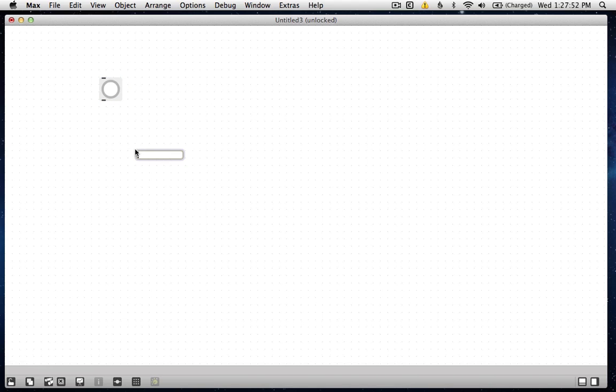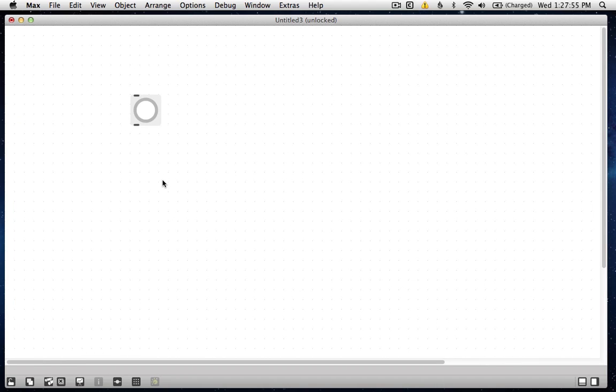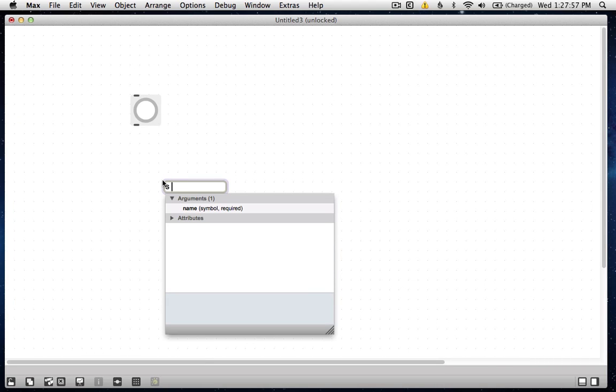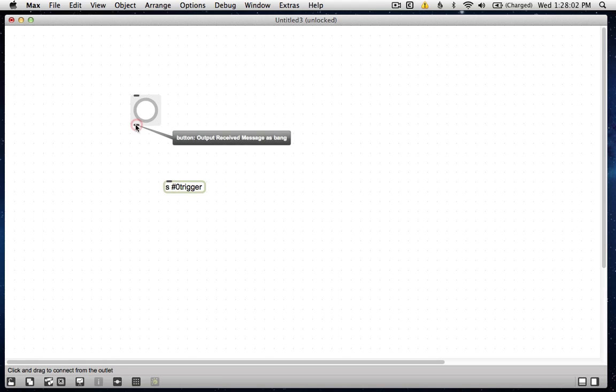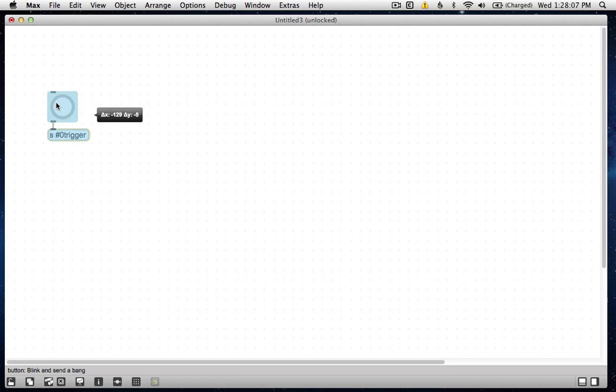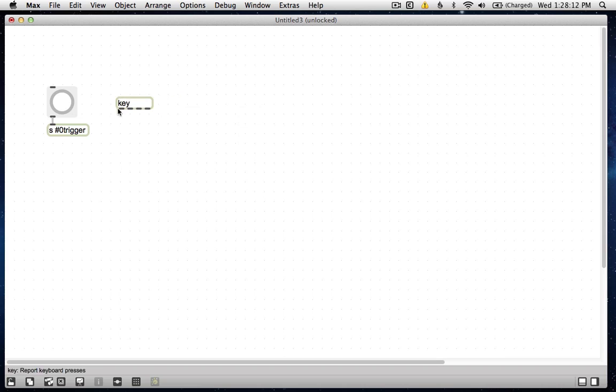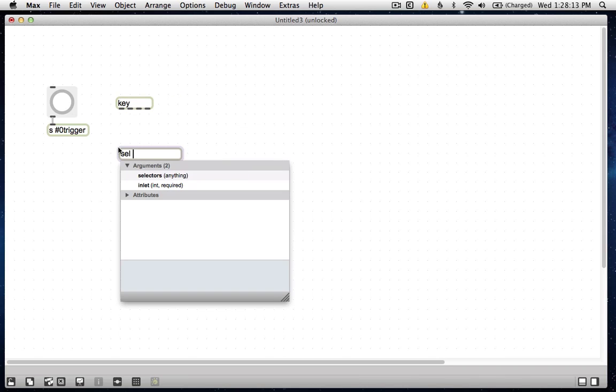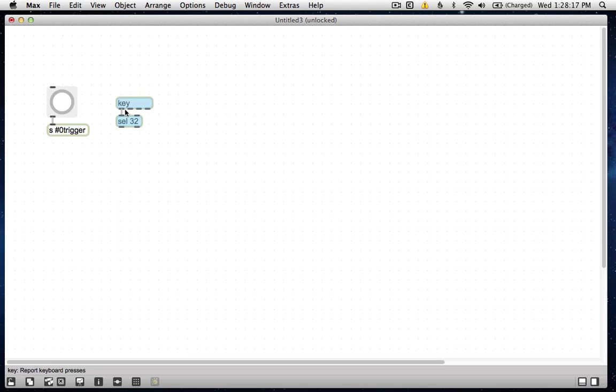And I'm going to send its output to a send object. I'm going to give it the name hash zero trigger. And the idea here is that whenever we bang this bang, of course, it will send that trigger out to anywhere in the patch that we like. I'm also going to make a key object and a sel 32 because I happen to know, I think one of the most useful things I know,